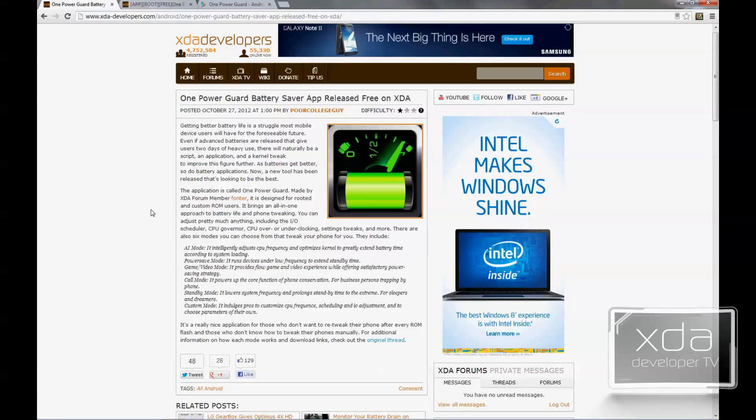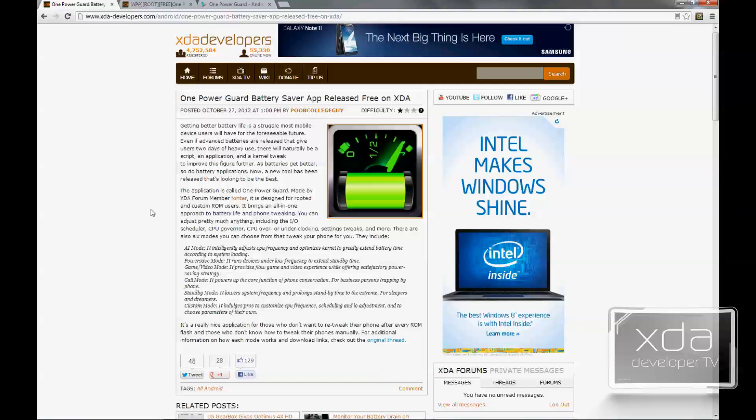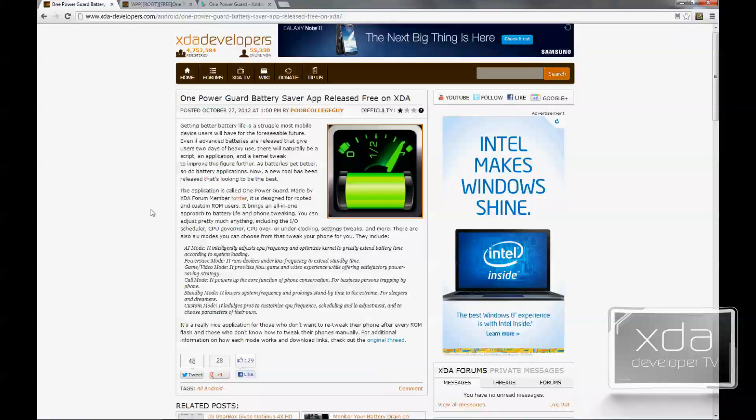The app was originally featured on the XDA Portal site by PoorCollegeGuy. It talks about how the application itself is basically a battery saving mode. It optimizes your governor, your CPU and some of the kernel information on your phone to give you the best battery life depending on the mode that you need. It does come built in with 6 options and we'll talk about them a little bit more when we open up the thread.